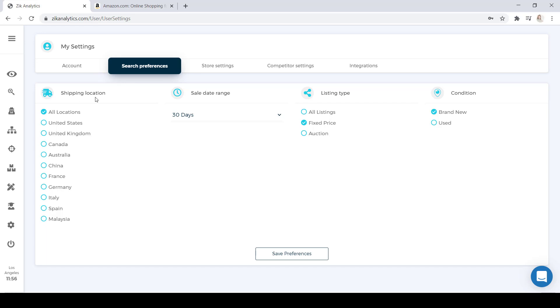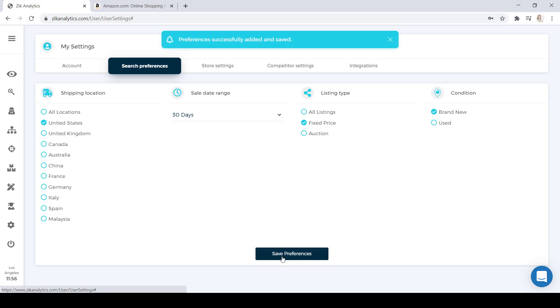And under Shipping Location, we're going to select the United States. Once you do that, you're going to go to the bottom of the page and select Save Preferences.